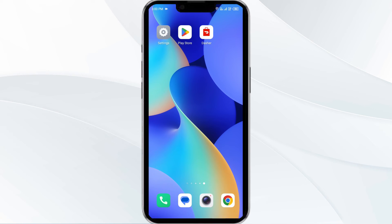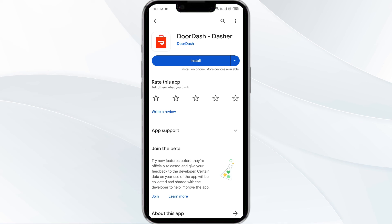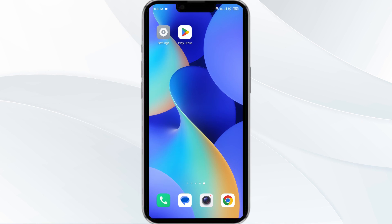The fifth solution is to uninstall and reinstall the DoorDash driver app. If the problem persists, uninstall the DoorDash driver app by going to the Play Store, searching for the app, and selecting uninstall. Once uninstalled, reinstall the app by clicking on the install button. If none of the above methods work, the issue may be that the DoorDash driver app server is down. In such cases, you may need to wait for some time and try again later.